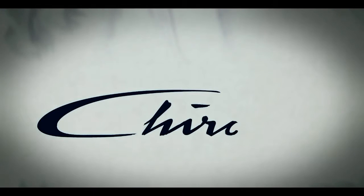Now it's time to move forward and to see the next step: the Bugatti Chiron.